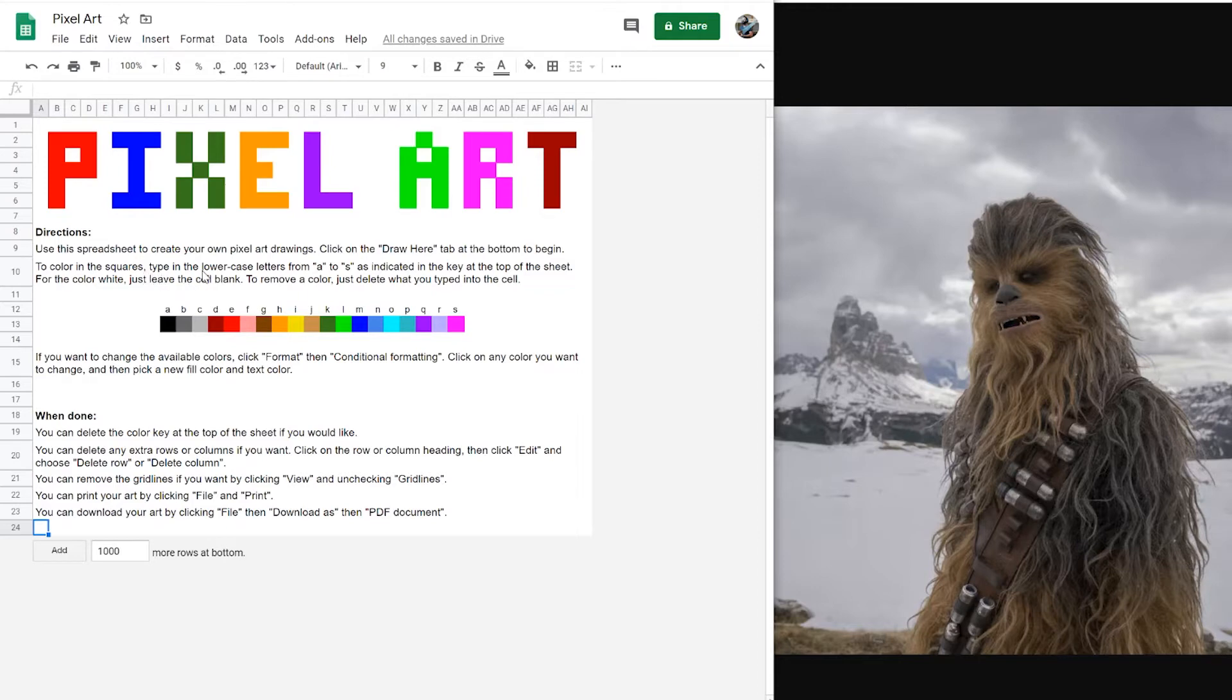To color in squares, type in the lowercase letters from A to S as indicated by the key at the top of the sheet. For the color white, just leave the cell blank. To remove a color, hit delete.